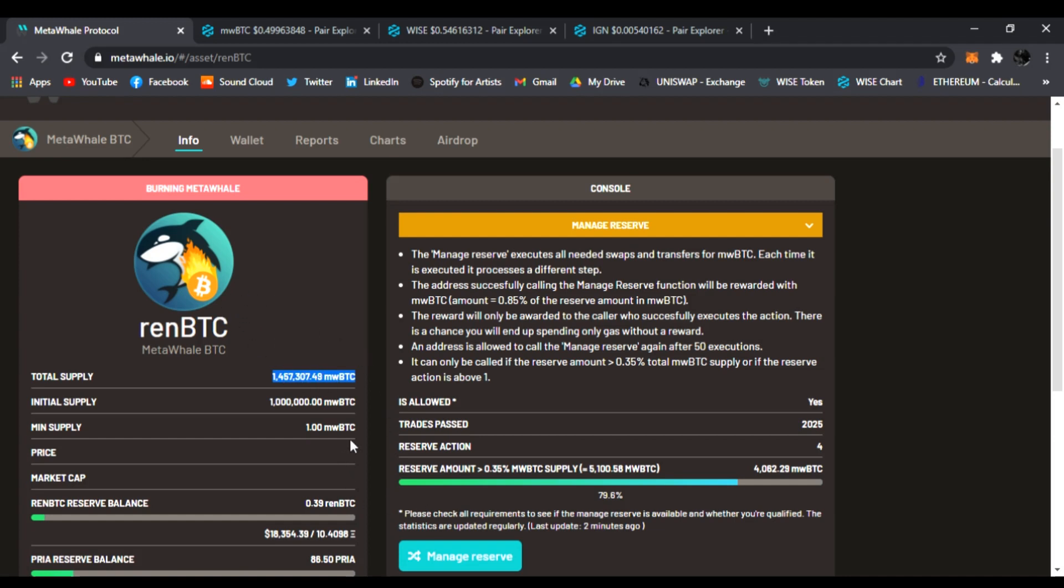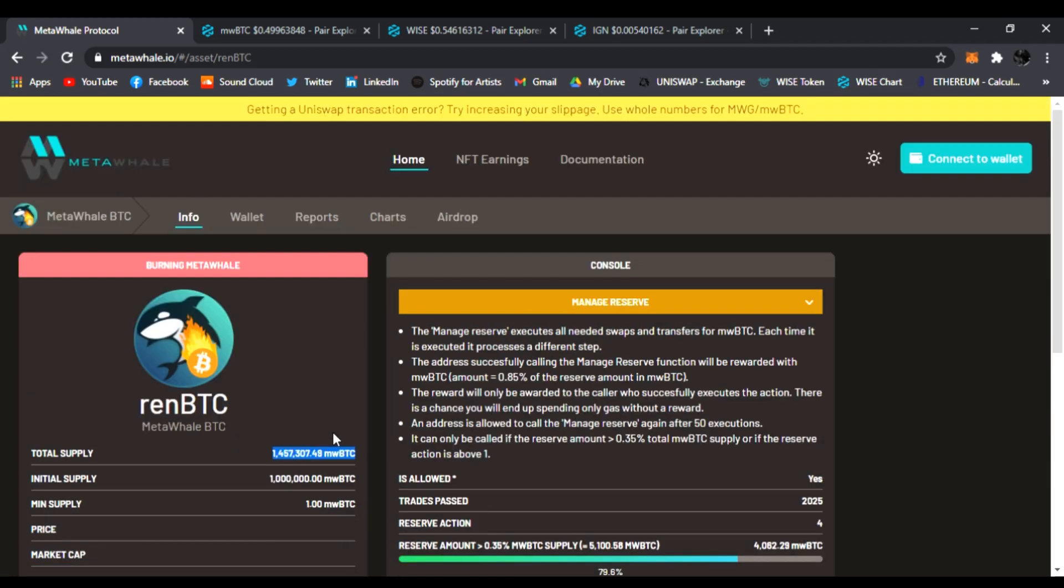Our reserves of renBTC go up. This is going to fill up really quick. Let's go to the chart and check it out real quick.